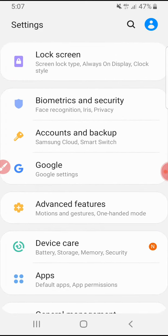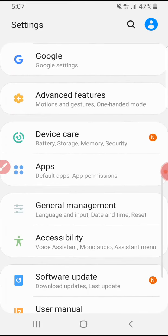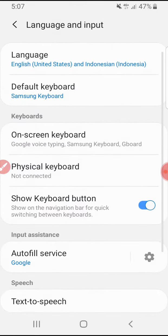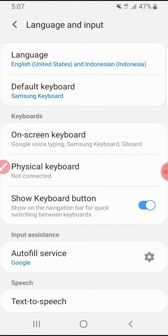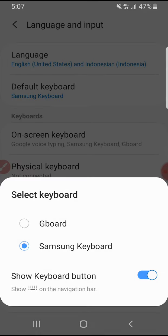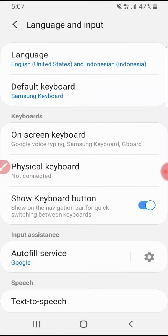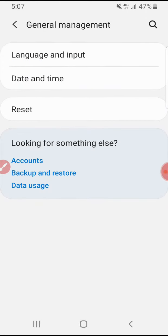I was looking in the language and input settings and I couldn't find where the setting was. If you're facing the same problem — the keyboard vibration setting is not in the language and input or keyboard settings.